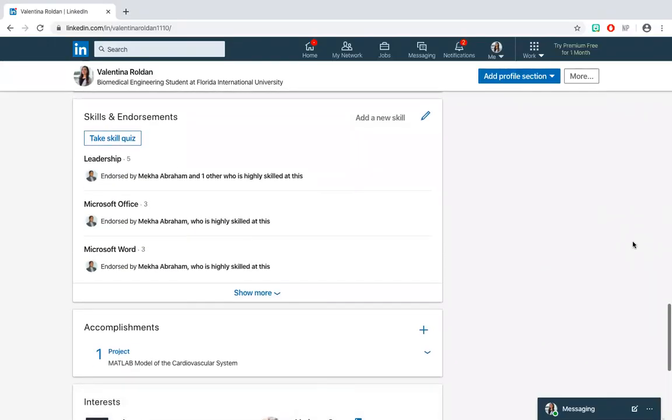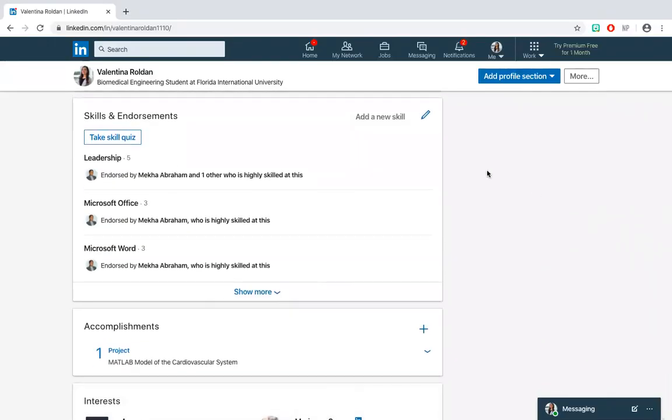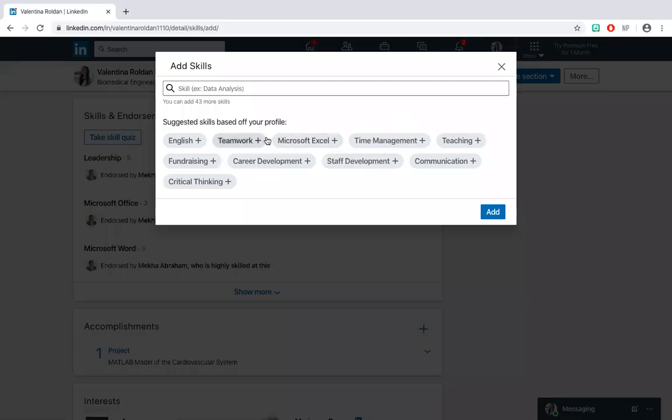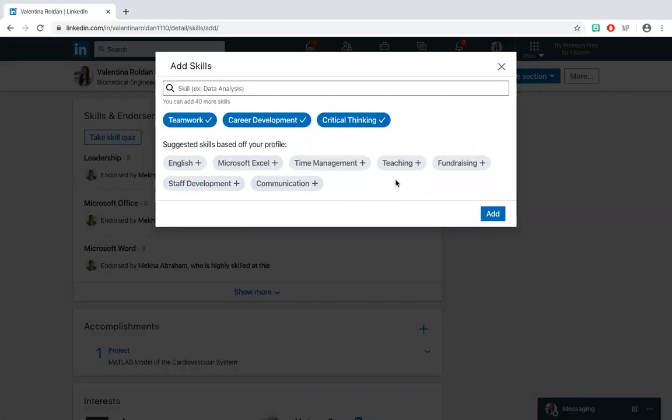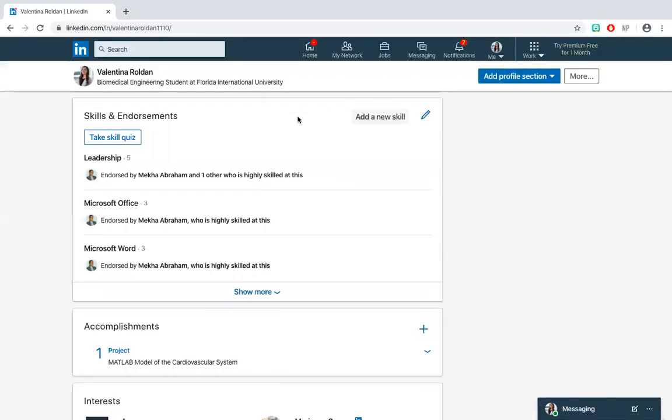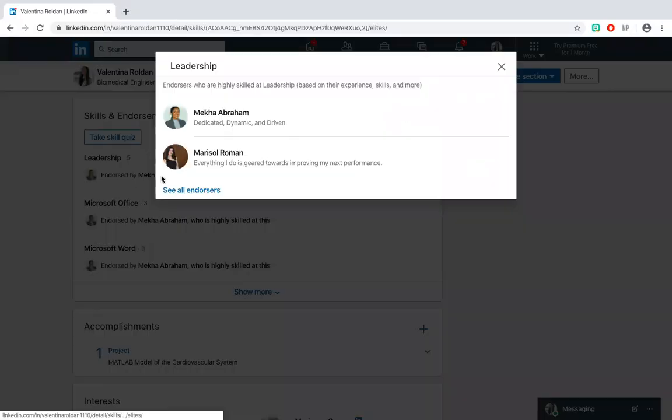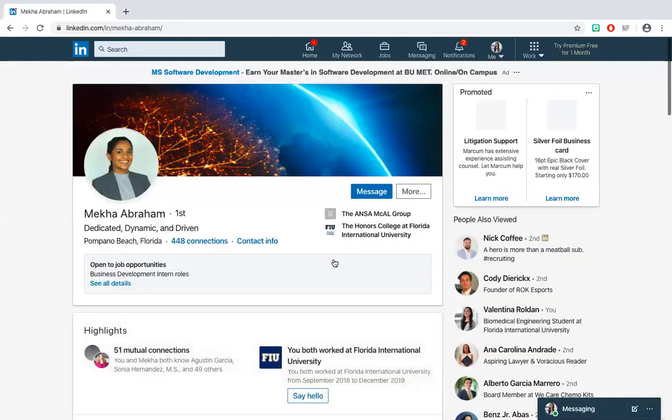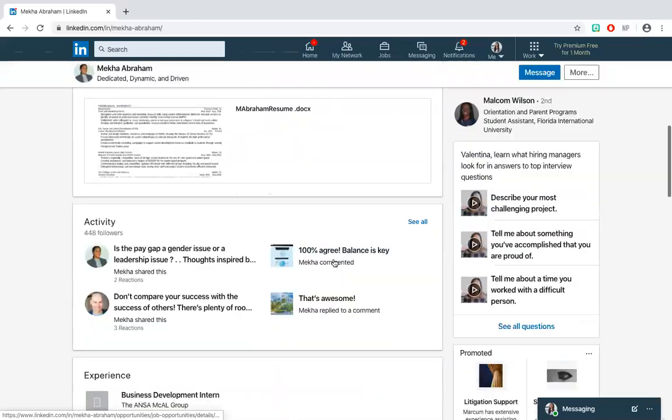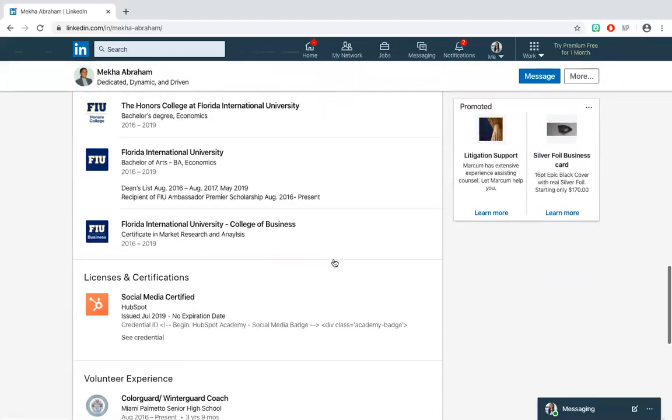Now we can get to the skills and endorsement section. Here you can self-identify skills you have and receive endorsements on skills from connections who have worked close to you in any way, whether that is supervising, alongside, or in a different team in the same company. When someone endorses you, it's a good practice to endorse them back on their skills as well.